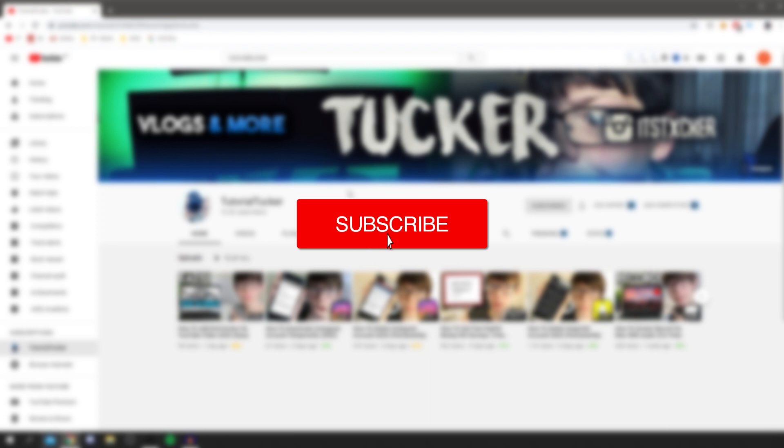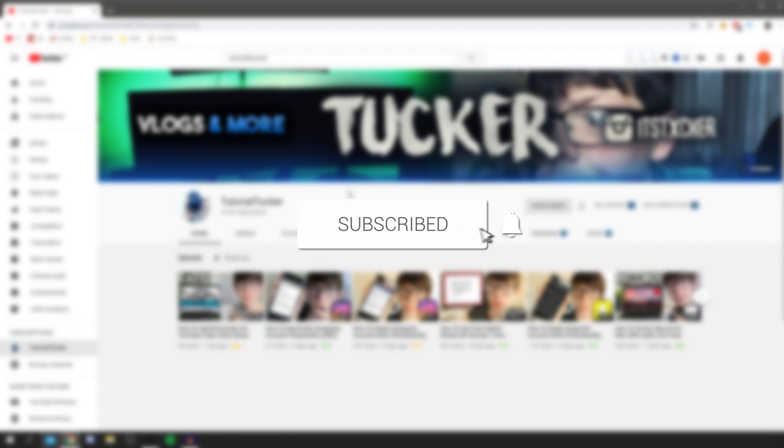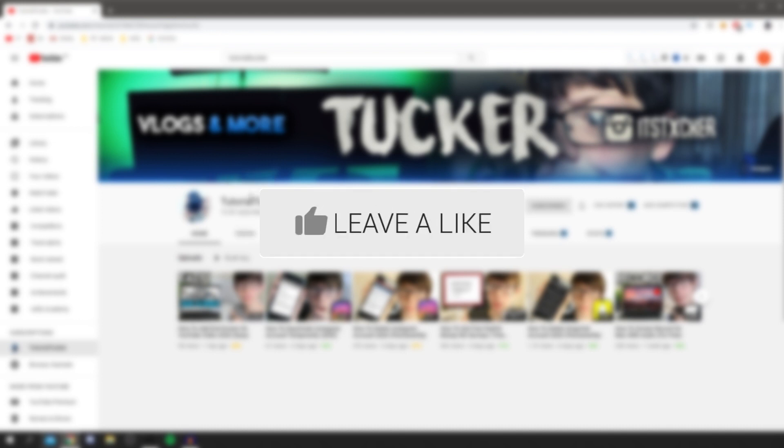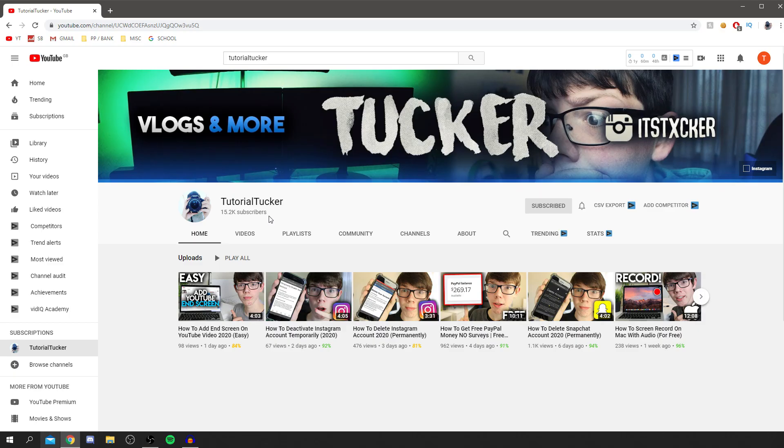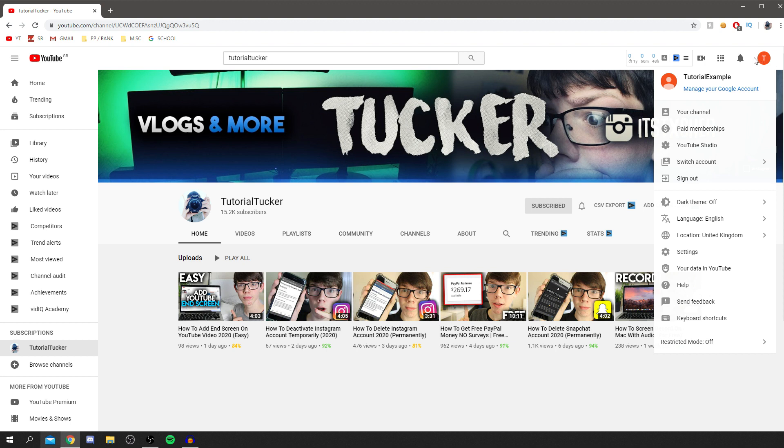If you're new, consider subscribing down below for awesome tutorials and leave a like. As you can see, we're currently on here. I'm not using this actual YouTube account because obviously it's already verified. So I've got to make a new account which is up here called Tutorial Example.